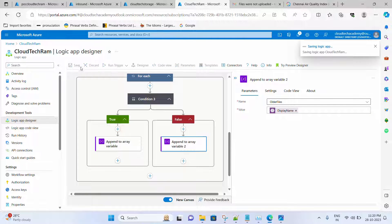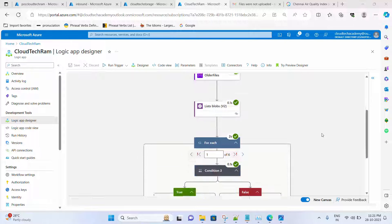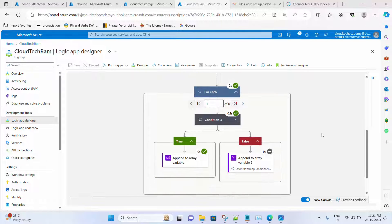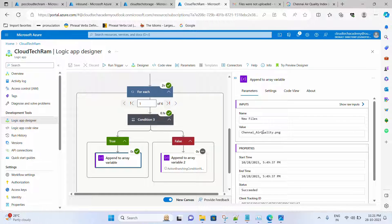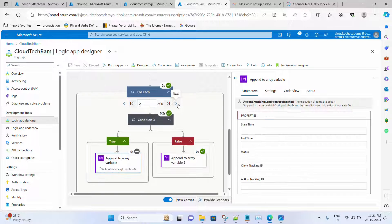Now let's save and run. Scrolling down through the results — for the first file it is the latest, so it goes under True, which is for Chennai Air Quality, the latest file. For the rest of them it goes under False.